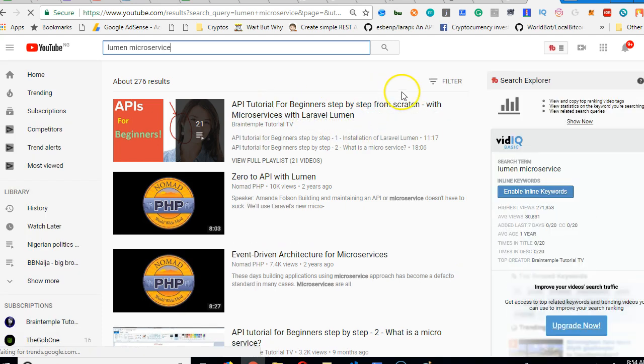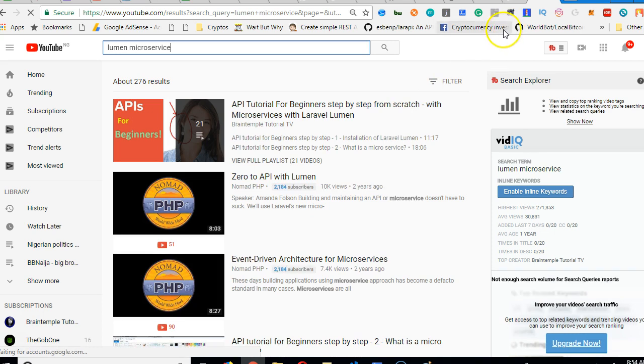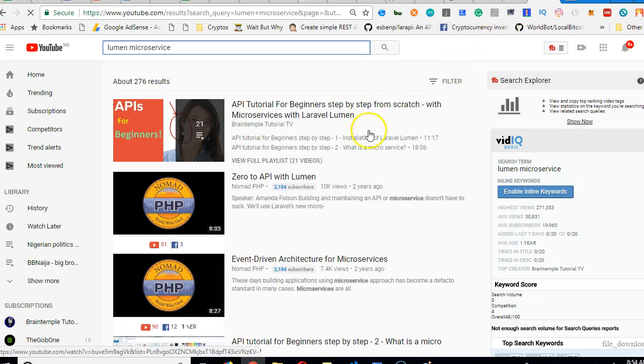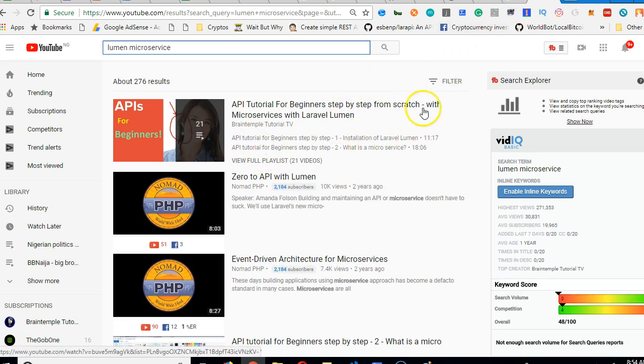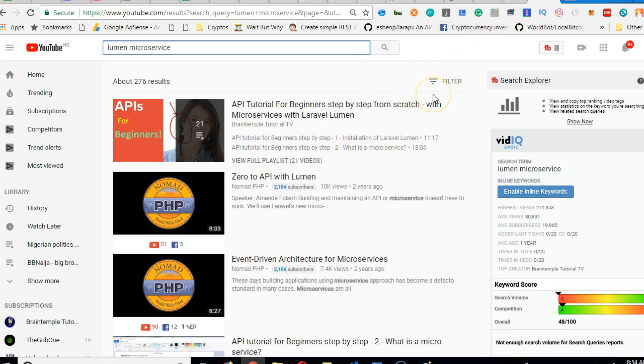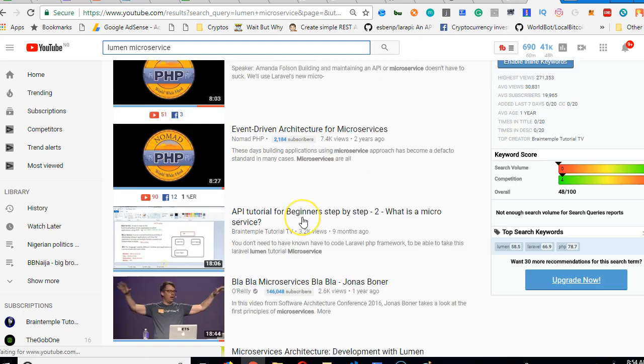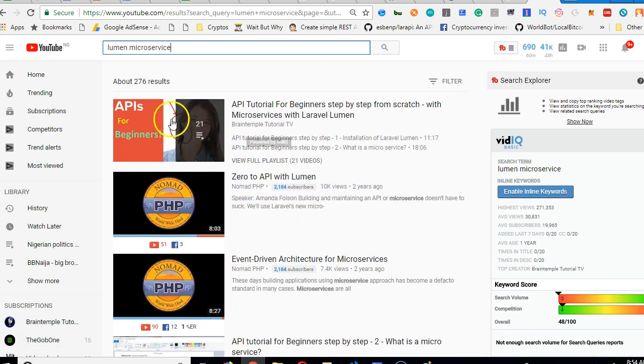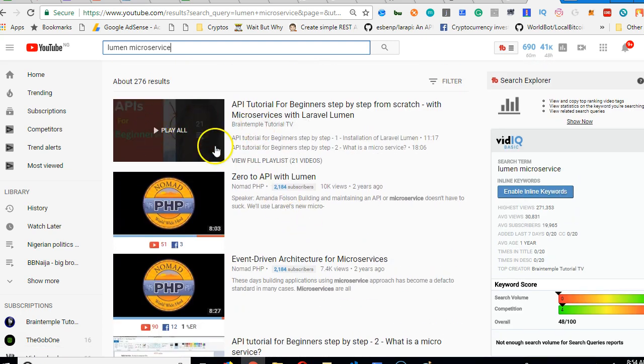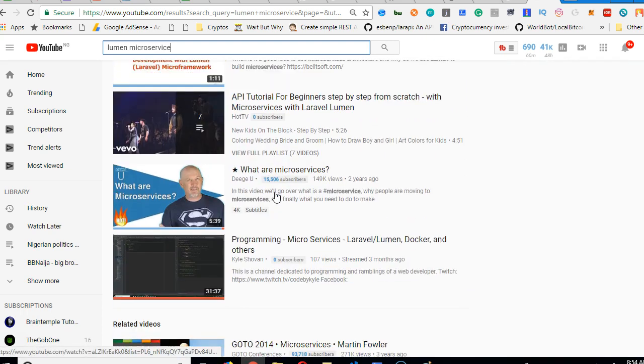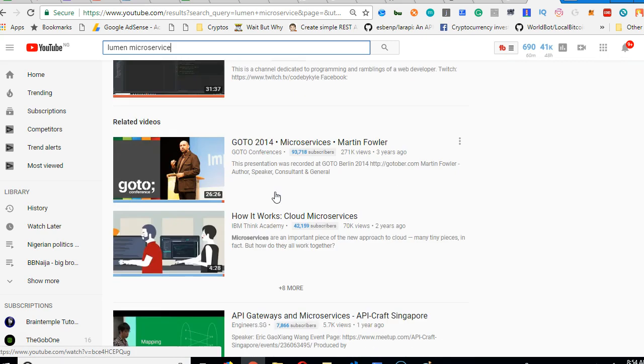All right. So every time you watch this video, like and share, it means that we're going up the charts. And also I made sure that I put in my best to bring you a rare tutorial. As you can see, there is no other playlist that exhaustively covers Lumen.